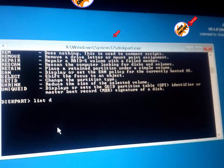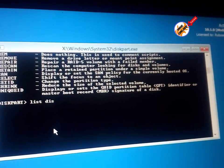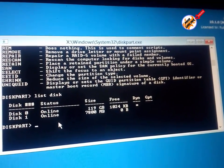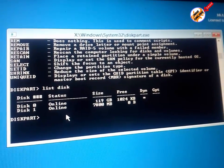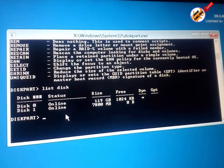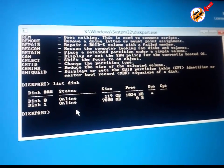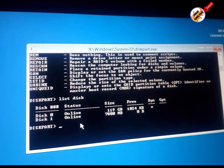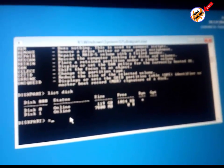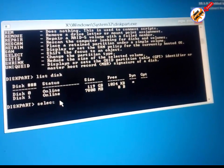So guys, the first command is 'list disk' and hit Enter. Now it is showing me my two disks. Disk 0 is my hard drive or SSD, and Disk 1 is my USB flash drive.